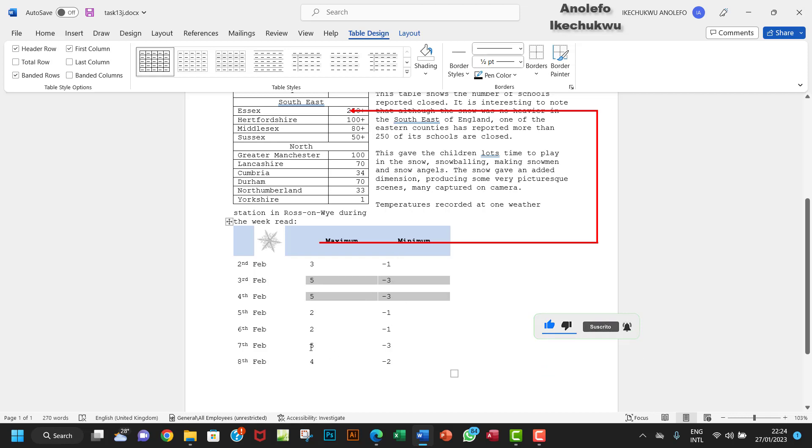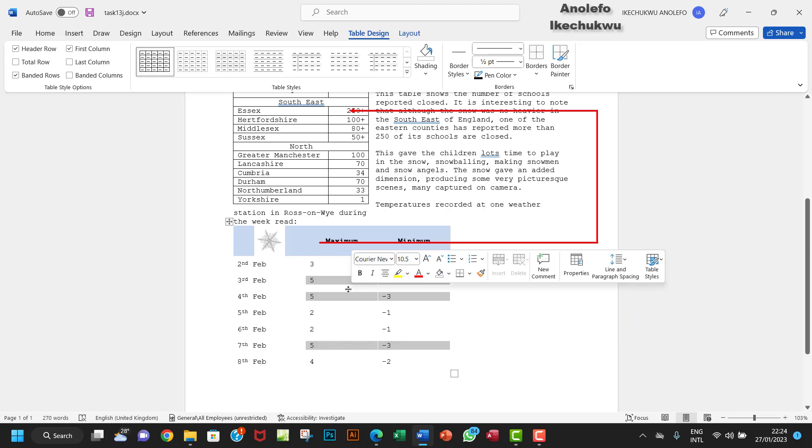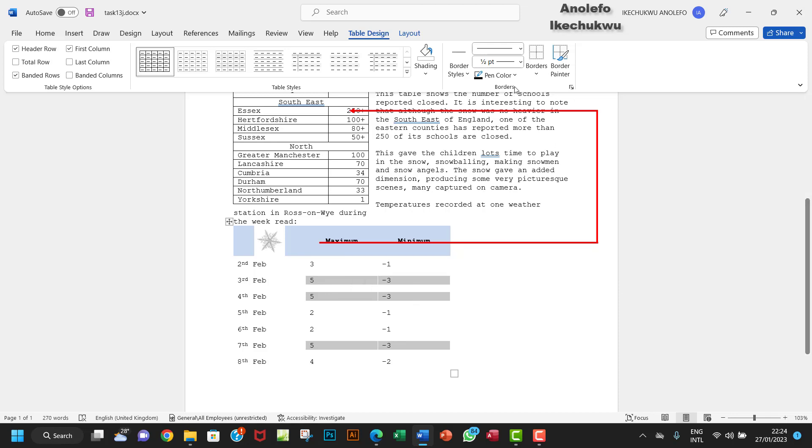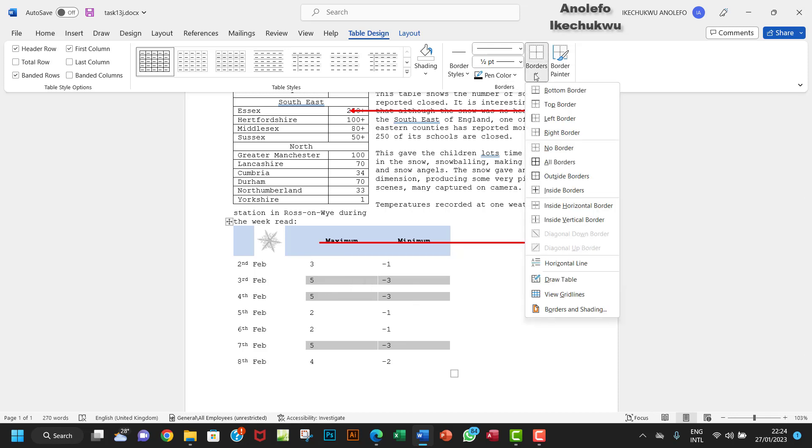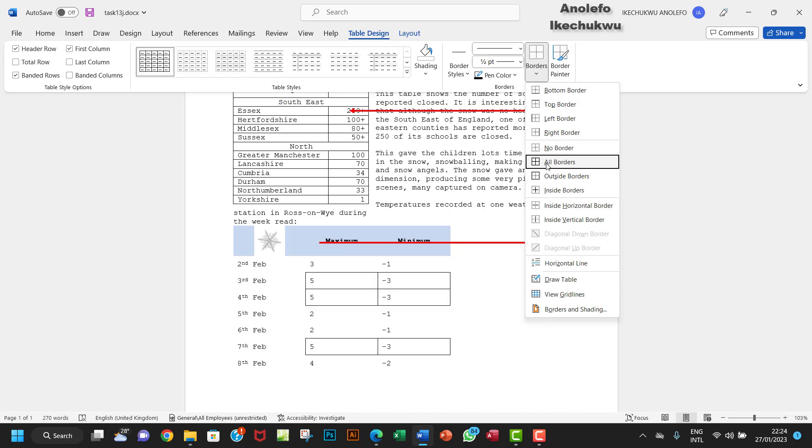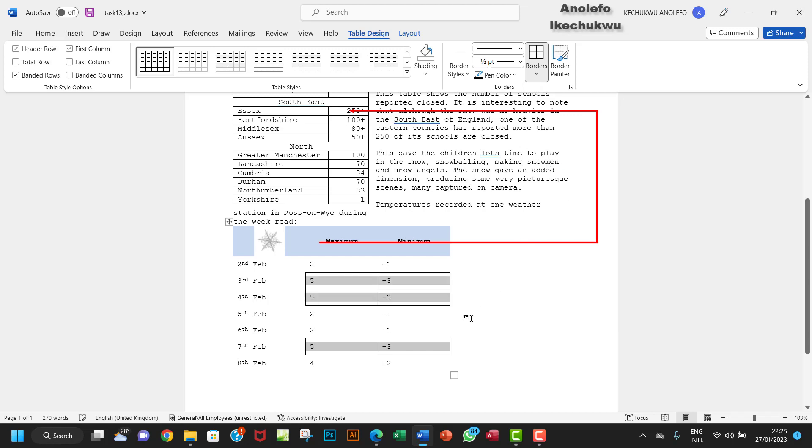So these three rows indicate the maximum and the minimum temperature. I want to go back to Borders here, and I want to select All Borders for these particular cells.